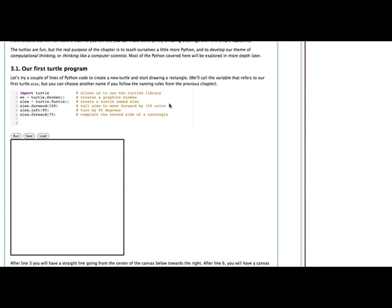So let's click on the run button and just see exactly what happens. And so there we see we did create this sort of L-shaped drawing on the screen. Let's just go line-by-line through this little program so that we can get a better idea.